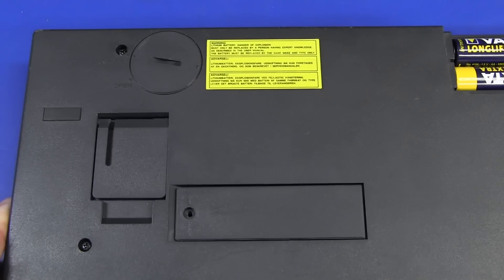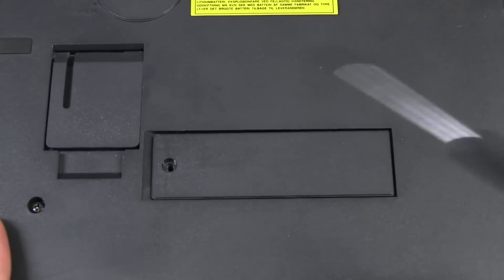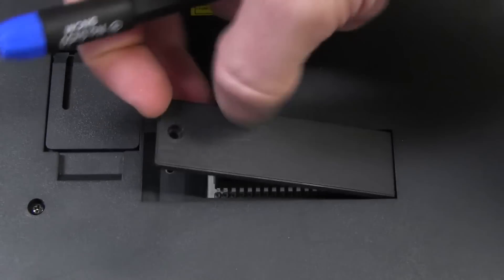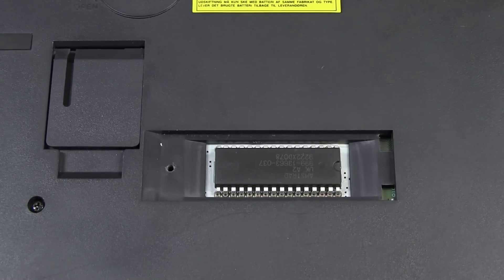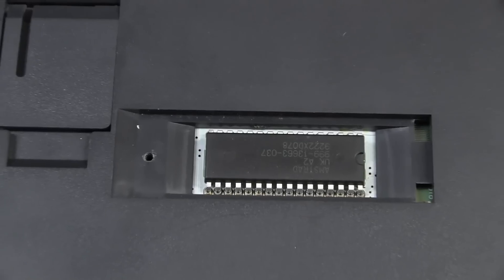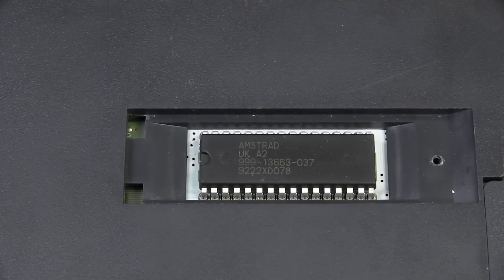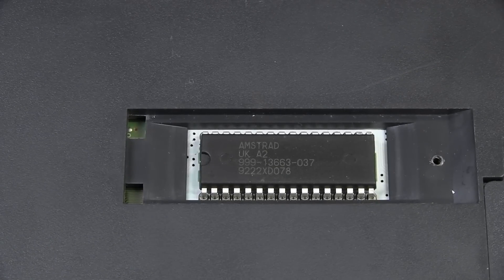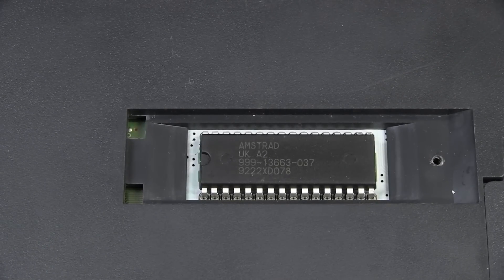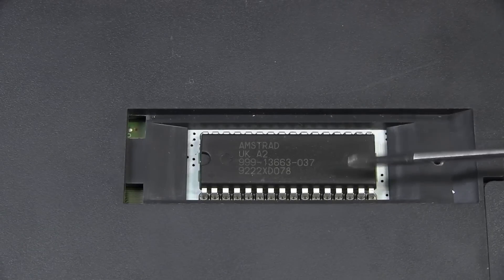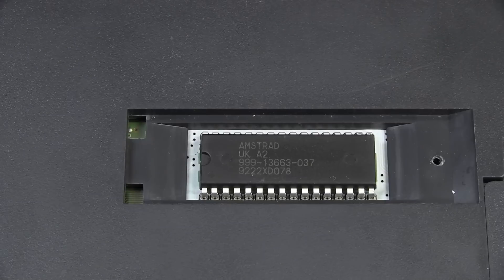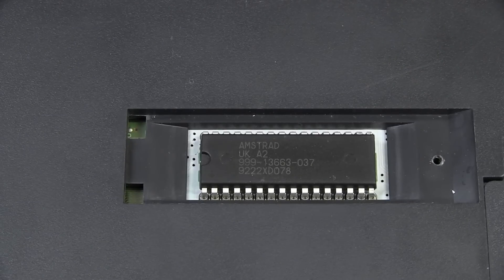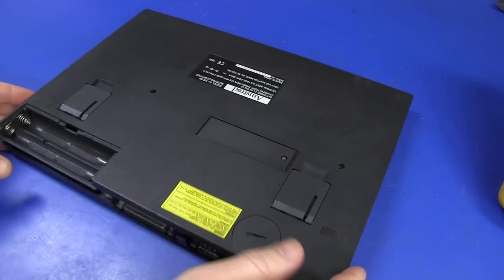Now, there's one totally fascinating aspect of this thing, which I absolutely love. Look at this door down here. You flip that off, and look what you've got. You've got what looks like the ROM chips. Let's whack it around here so we can see it. There it is, Amstrad UK A2. That looks like it's a masked ROM chip. So that you can change the ROM just by lifting the panel and whacking in a new chip. I don't think I've seen that on any machine before.